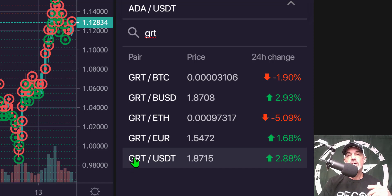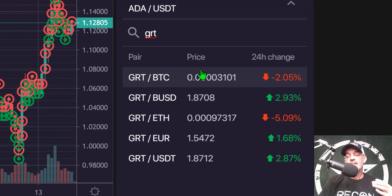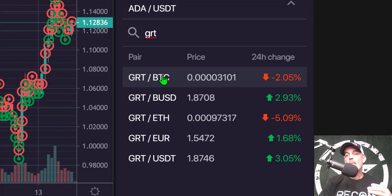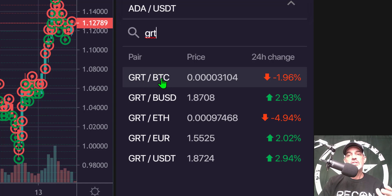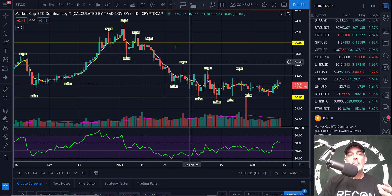When using USDT as the quote currency, all you need is your base currency — in this case GRT — to go up, and you would be profitable. You can see in this example that GRT versus USDT is up almost 3%, whereas versus BTC it's actually down 2%. That is because BTC as a quote currency fluctuates in price, and right now BTC is hitting new all-time highs, outperforming the base currency GRT.